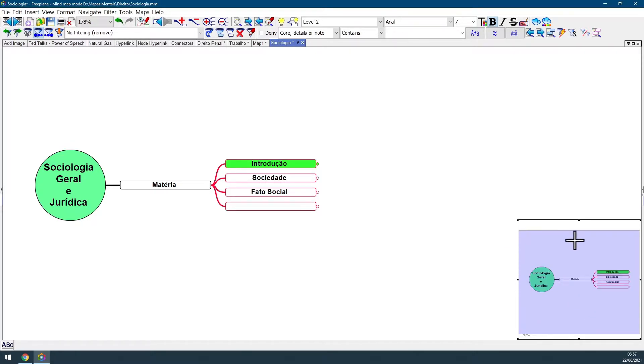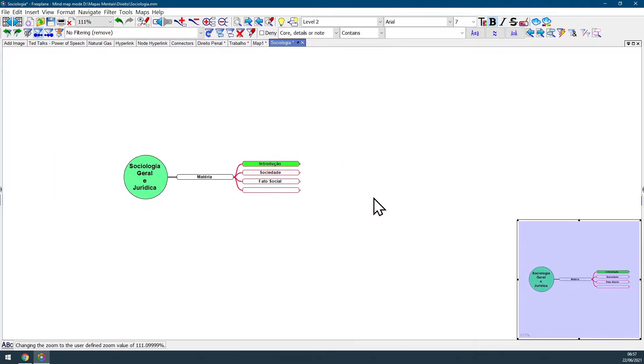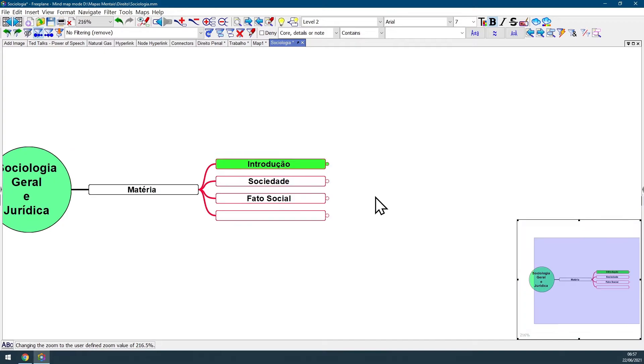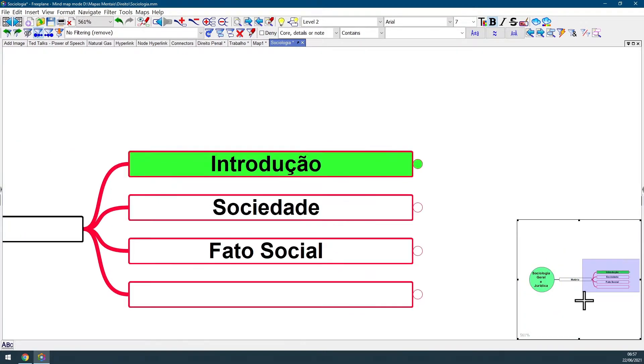And this blue square area displays what you can see in your screen depending on your zoom level. So if I change my zoom level, as you can see, this blue square area changes, displaying only the area I can see on my screen.